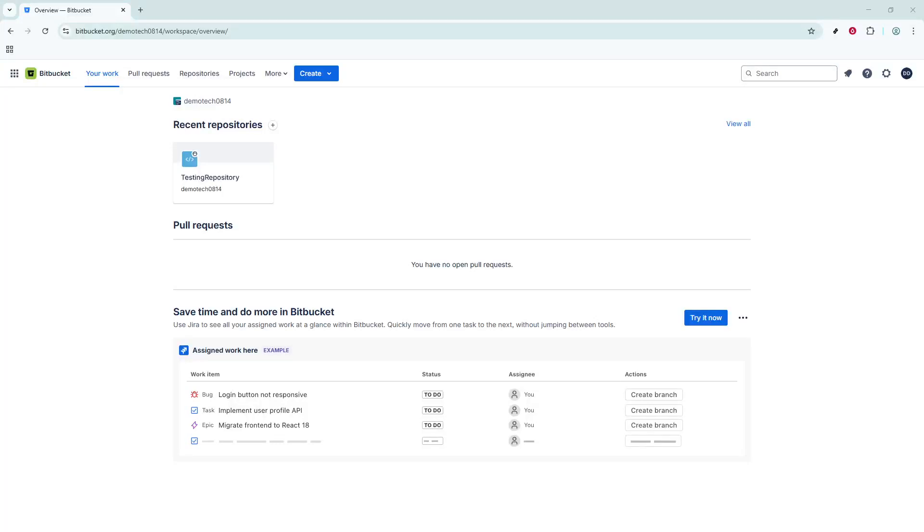In today's video, I'm going to teach you how to clone a Bitbucket repository. Cloning a repository from Bitbucket allows you to copy all the contents of a remote repository to your local machine, making it possible for you to work on your projects offline or to collaborate with your team seamlessly.